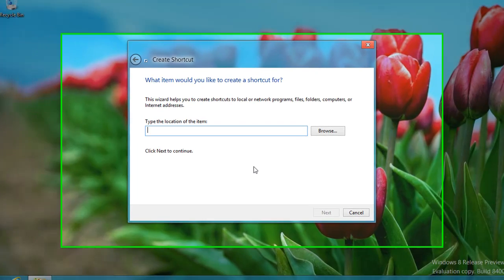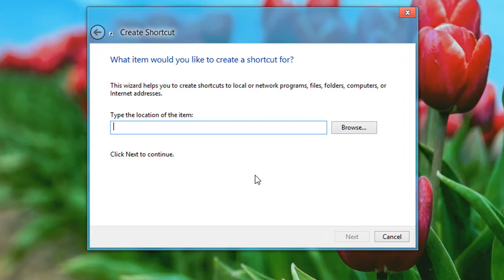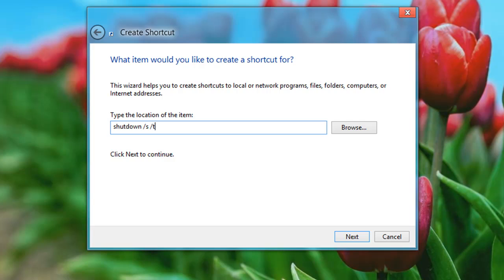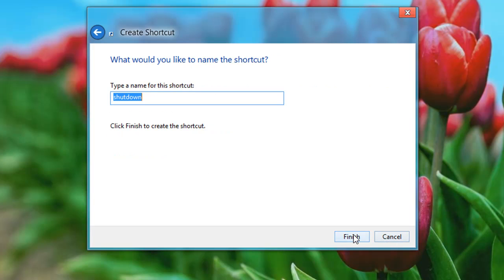So what we'll be typing is the word shutdown, one word, space forward slash s, space forward slash t, space zero. That's not a no, that is a zero. And now we can click next. We can give a name for this shortcut, and I'm actually just going to capitalize the s, because I like it that way. And now click finish.